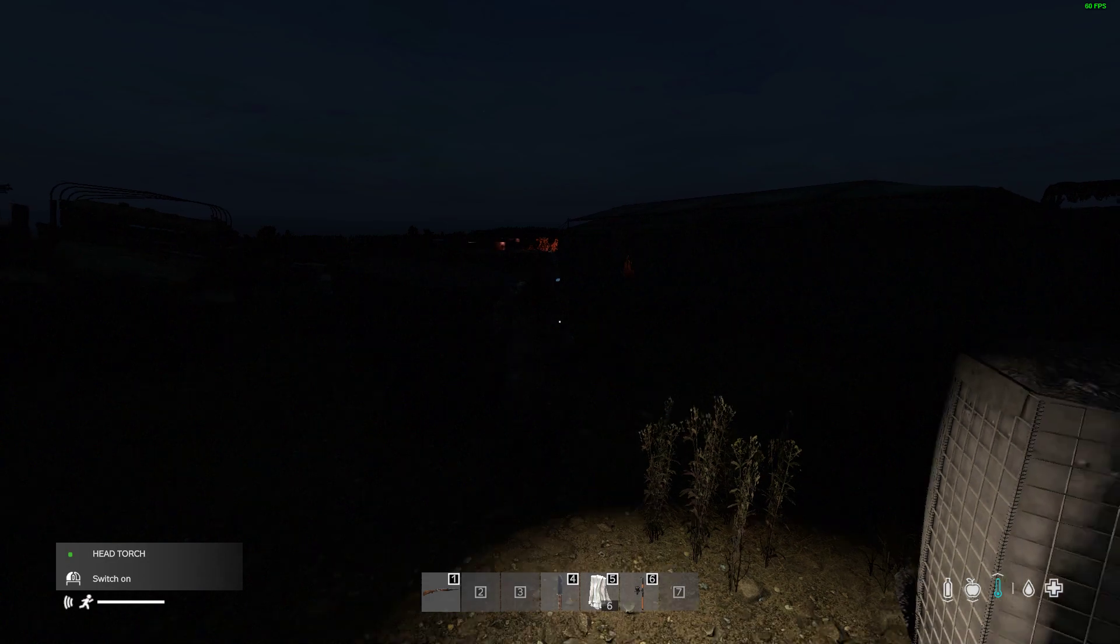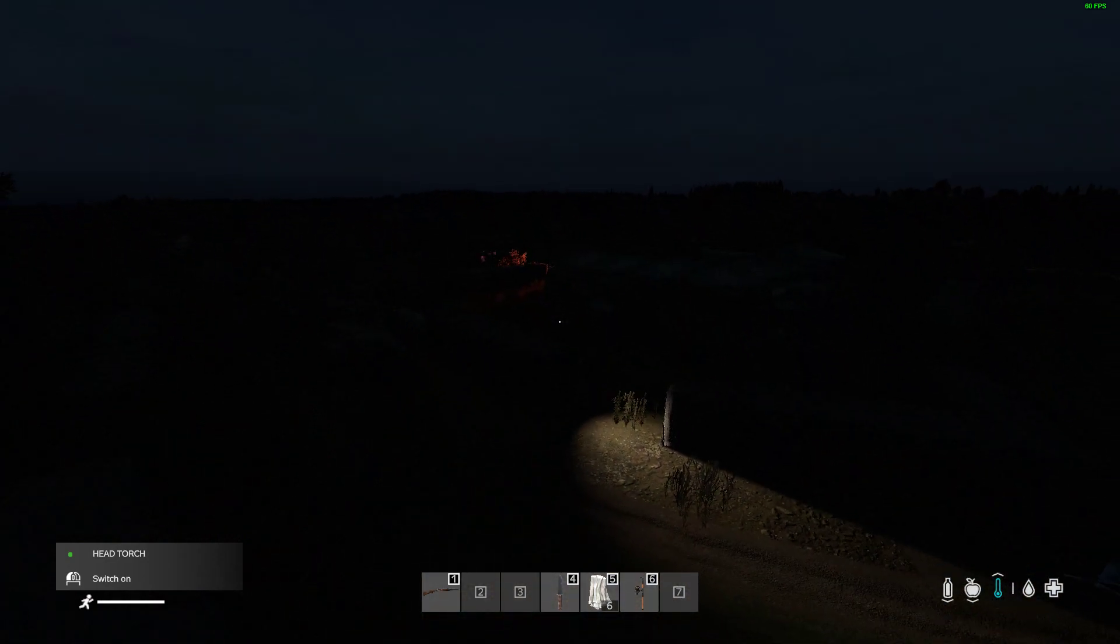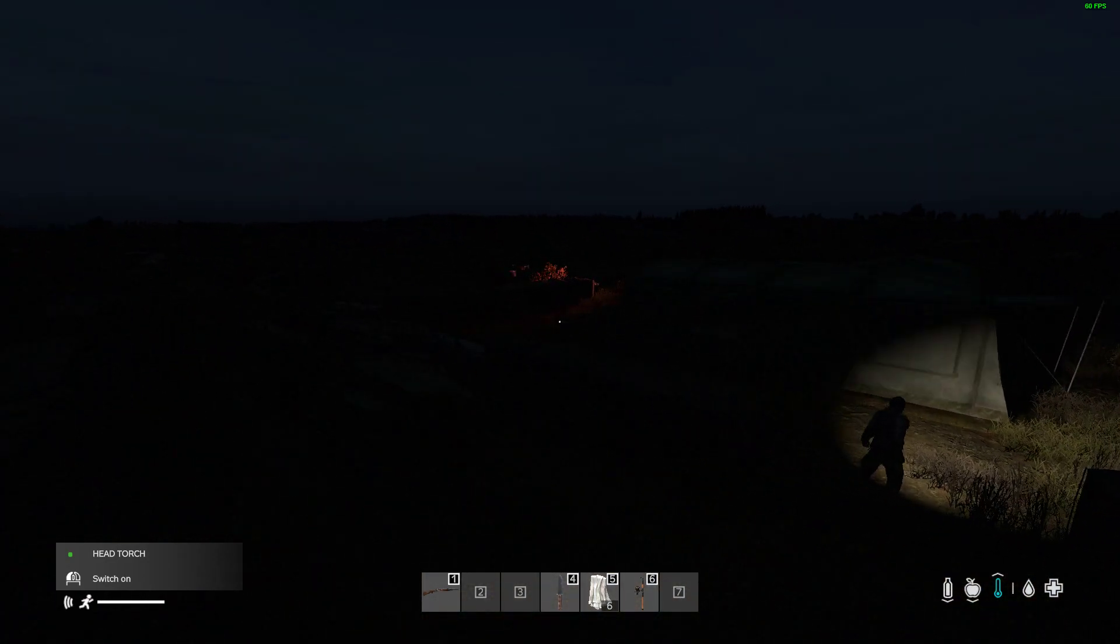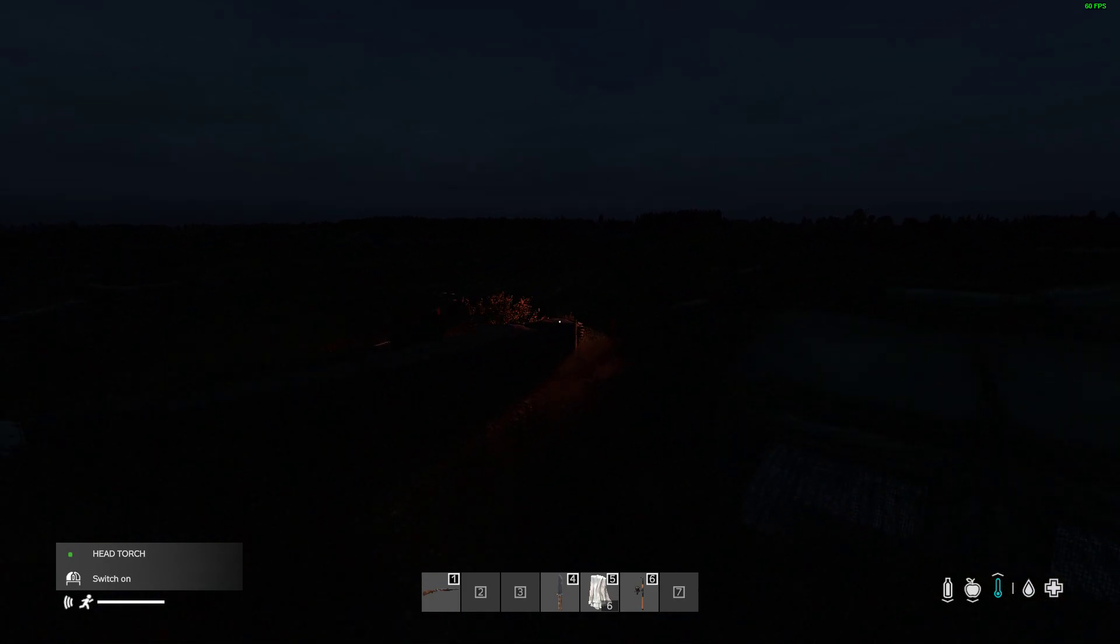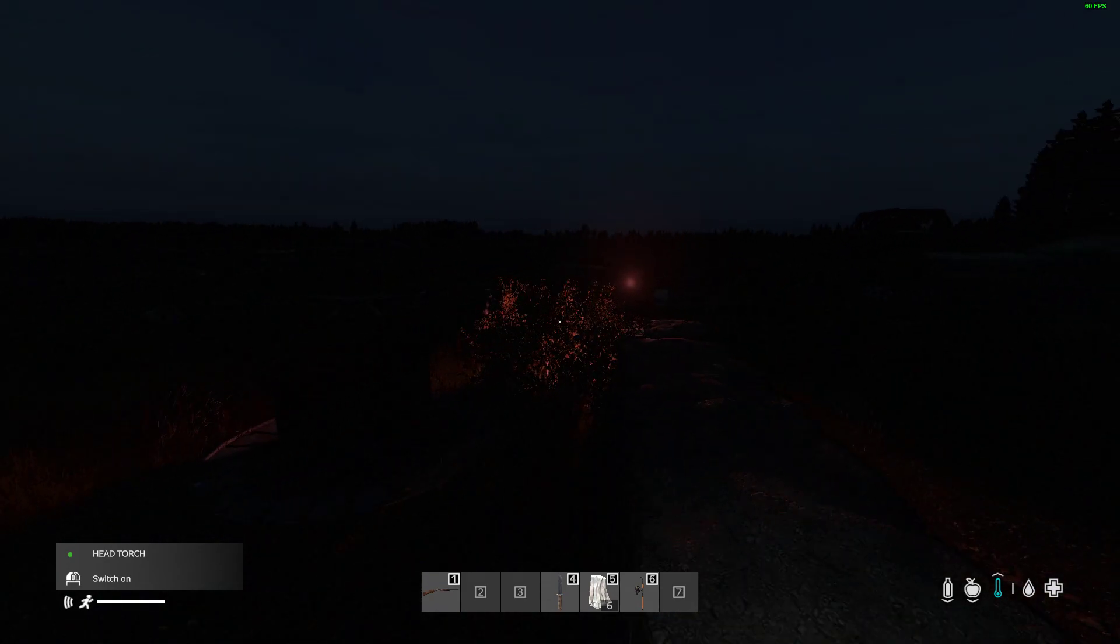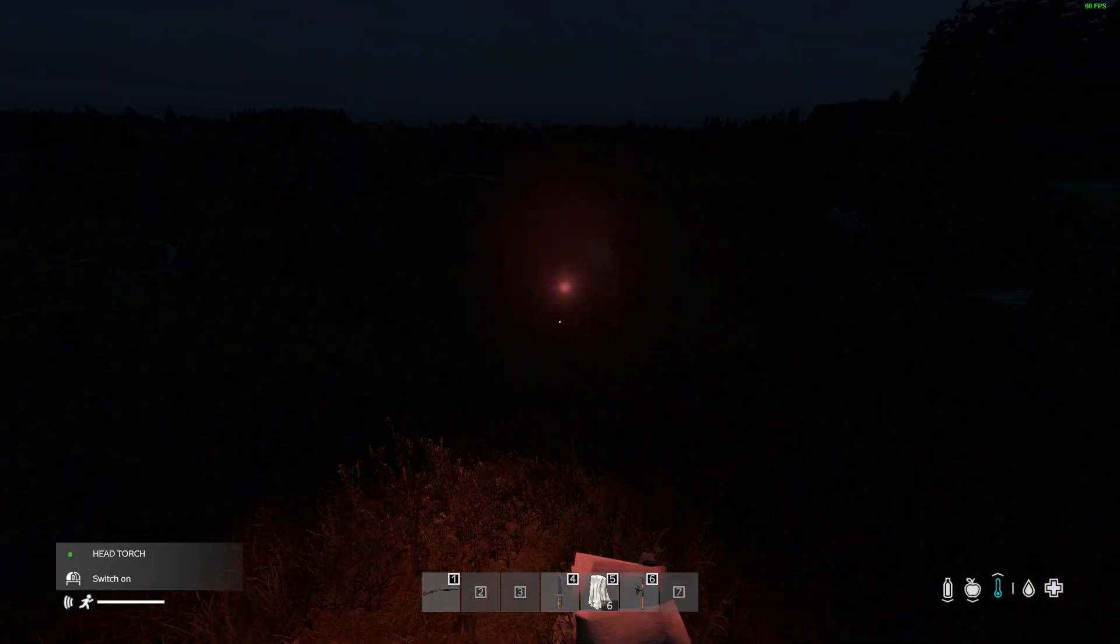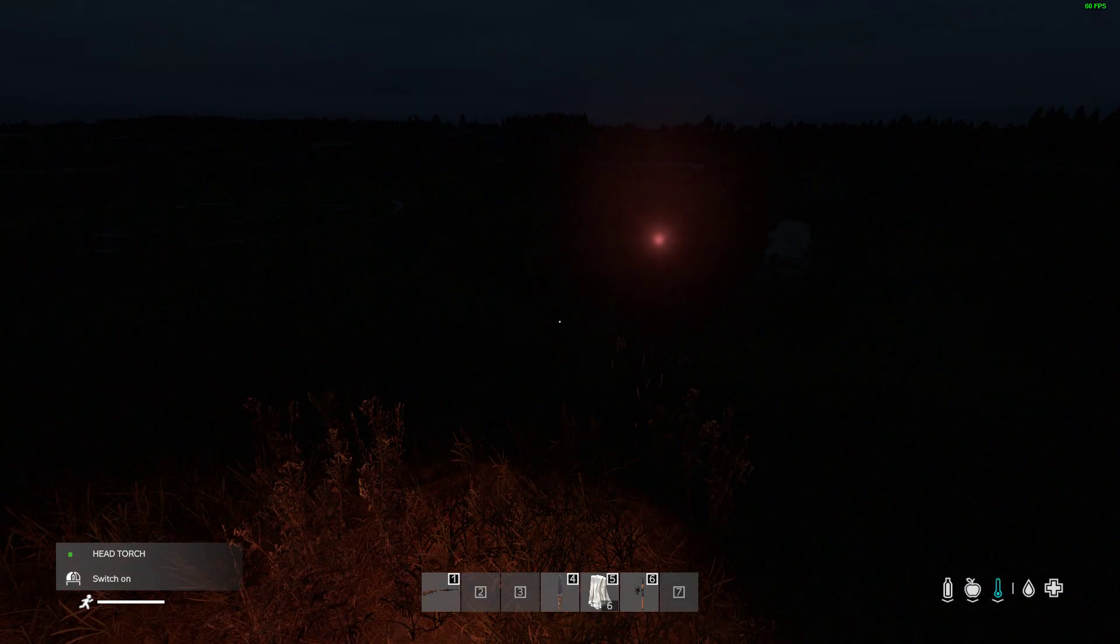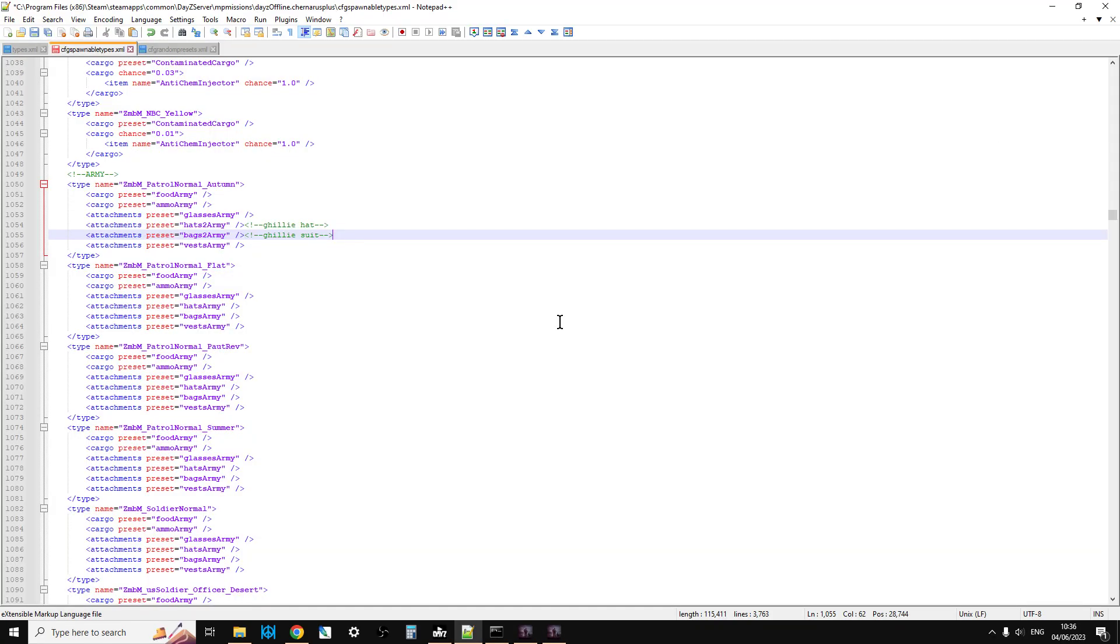When you kill the zombie you can loot the head torch off them, which is very good as well. The red one looks so cool, doesn't it?